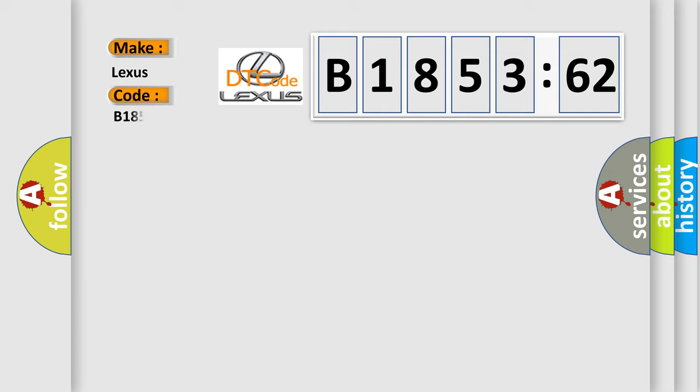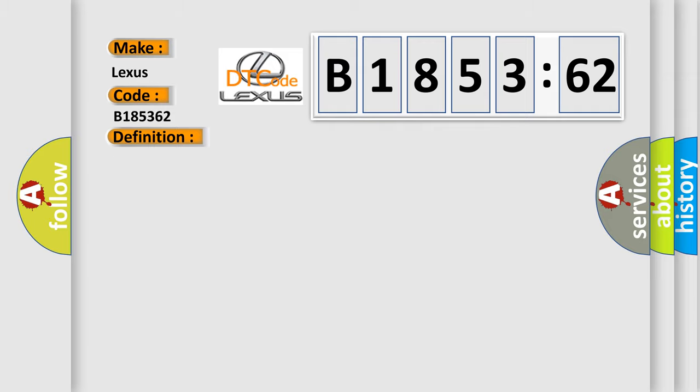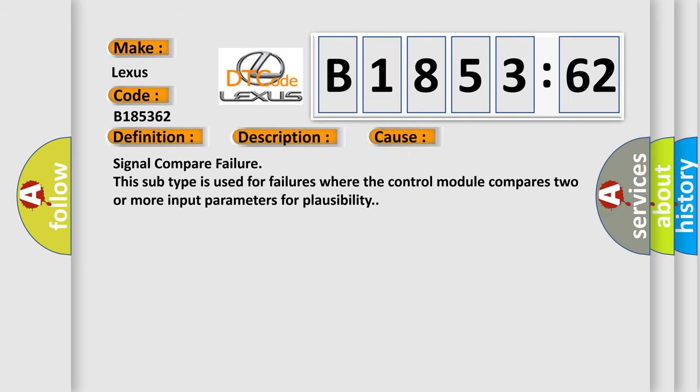So what does the diagnostic trouble code B185362 interpret specifically for Lexus car manufacturers? The basic definition is O2 sensors swapped bank to bank sensor 1. And now this is a short description of this DTC code: Front sensors transposed.